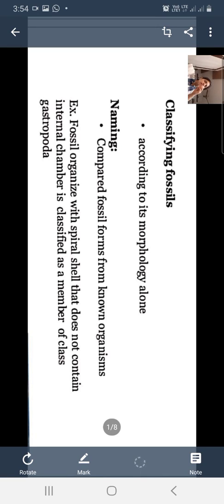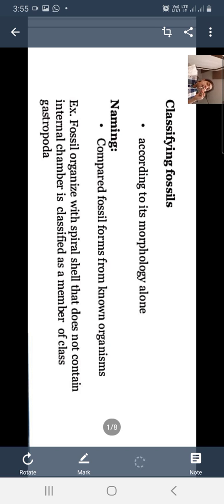We have discussed different aspects about the nomenclature literature of fossils in the last lecture. We had discussed different aspects of fossilization theory, how fossils form, formation of fossils, etc. In this lecture, we will discuss the nomenclature literature and classification of fossils.